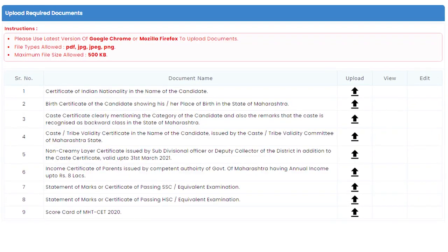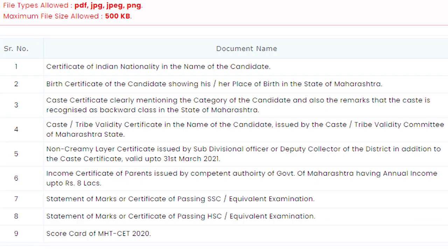For this CAP counseling process, some documents are required. If you don't have those documents, you will face problems while taking admission to these colleges. The first step of this online admission process is to create your account and fill the application form. When you are applying, you will be asked to upload some documents. I will show you on my laptop screen.